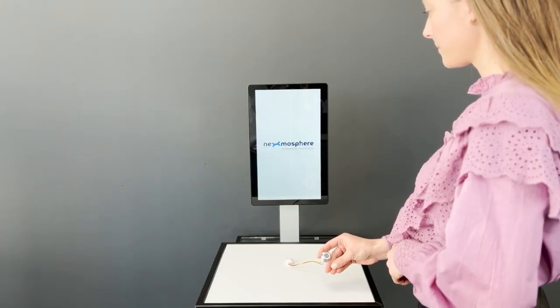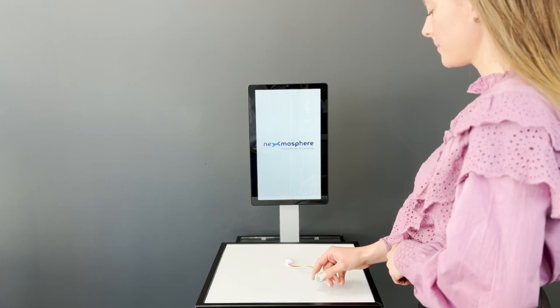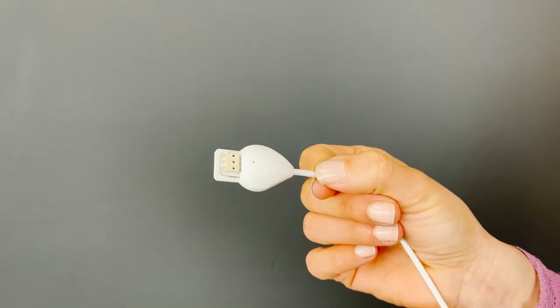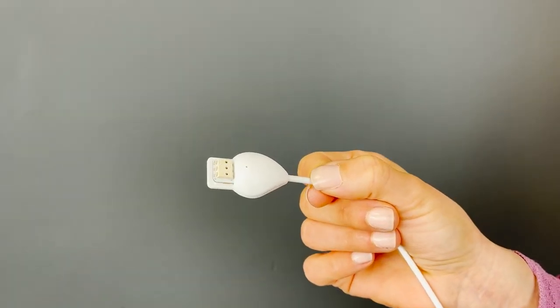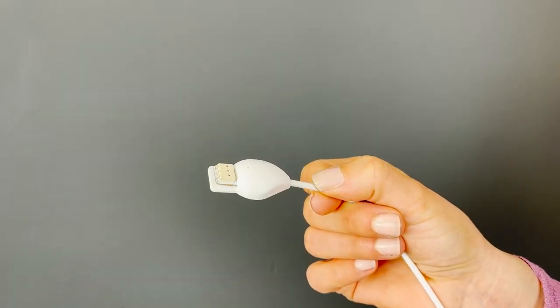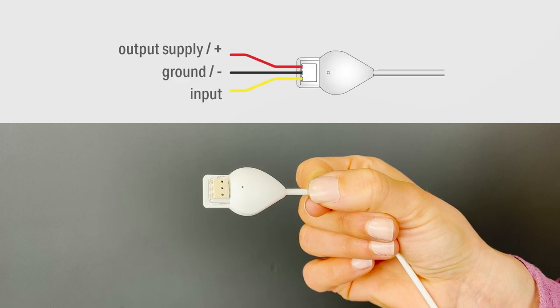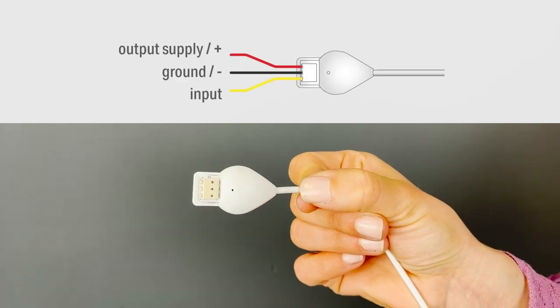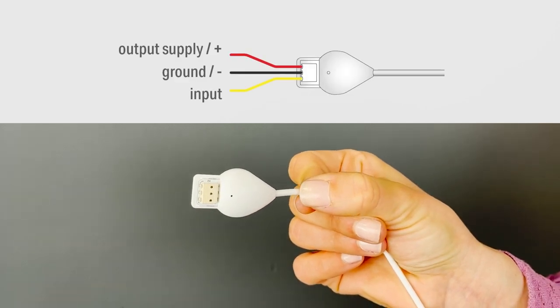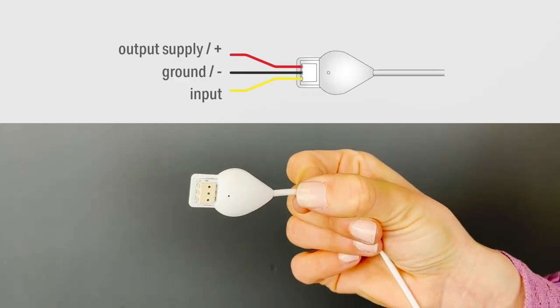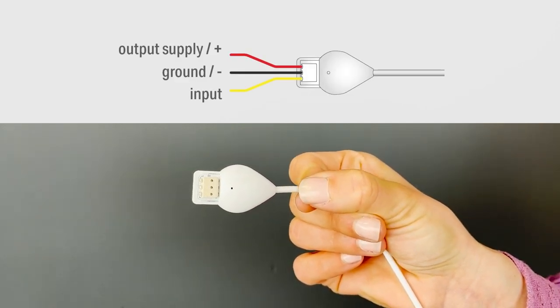Before showing some application examples, let's first look at the X.IO element itself. The product is fitted in a small casing and offers three click-in wire connections: ground or minus, supply or plus, and input.